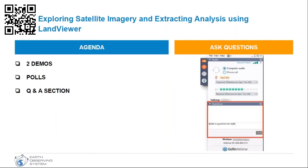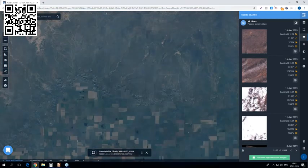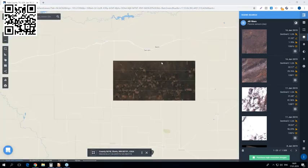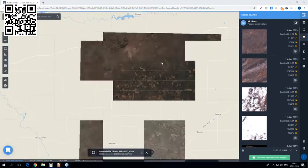Hi everyone, thank you for coming to this call. I will share my screen right now with you. As you can see — is everybody seeing my screen?